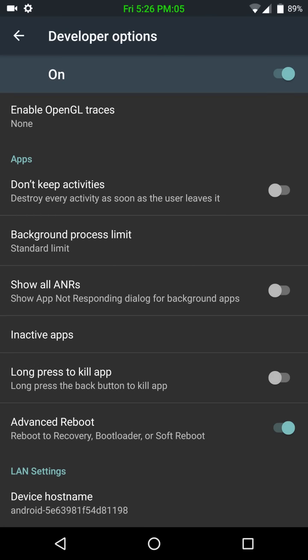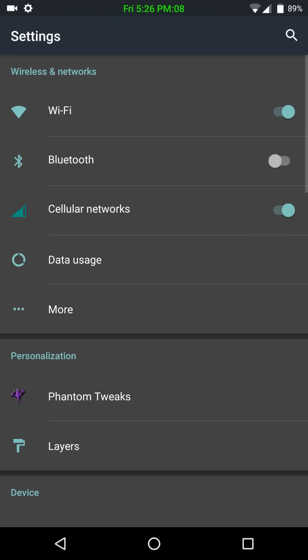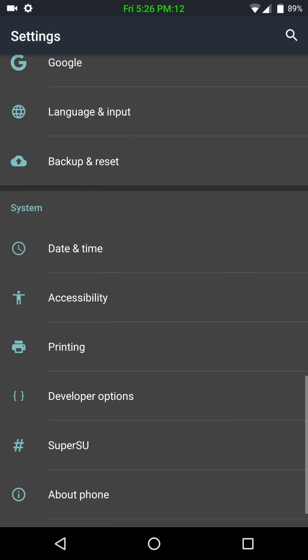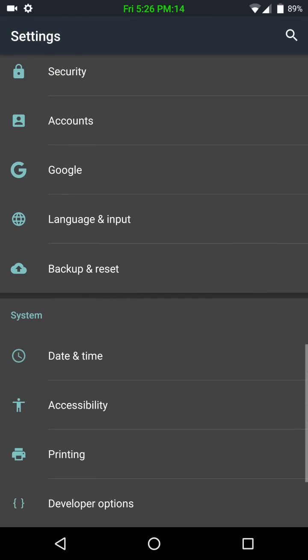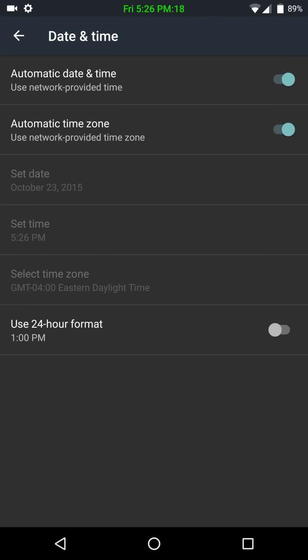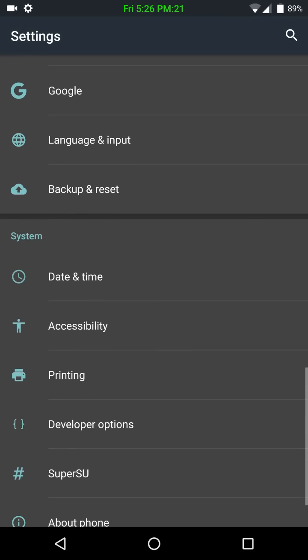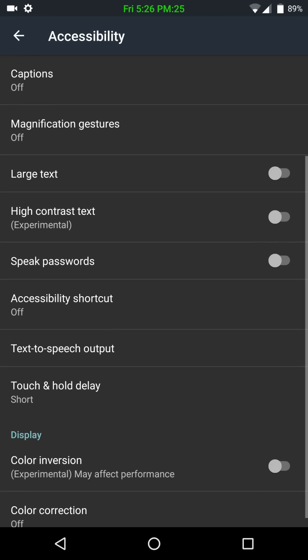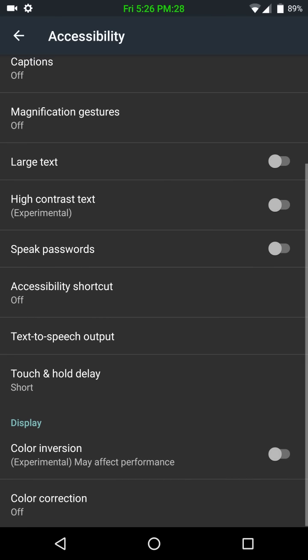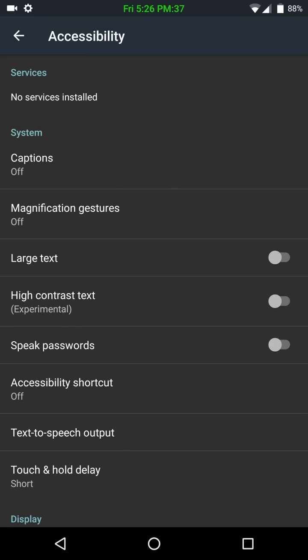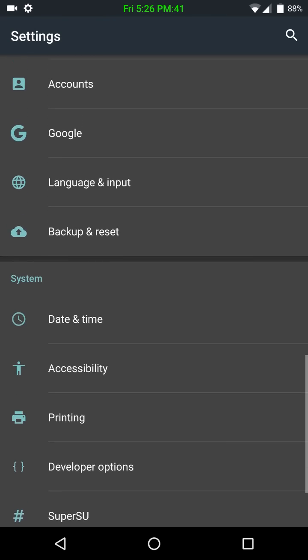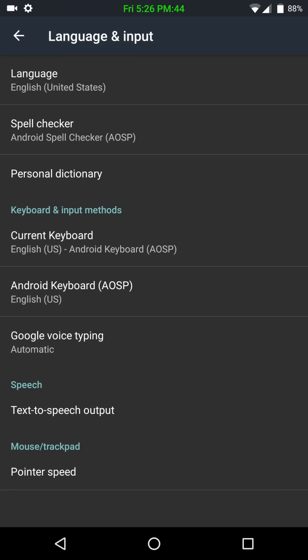And you can set them up too. Alright. Date and time. Pretty standard. I'll go through accessibility, so you guys can see that. I know I don't usually show that, but if you wanted to change your color inversion, here's where you would do it. Color corrections, right here.